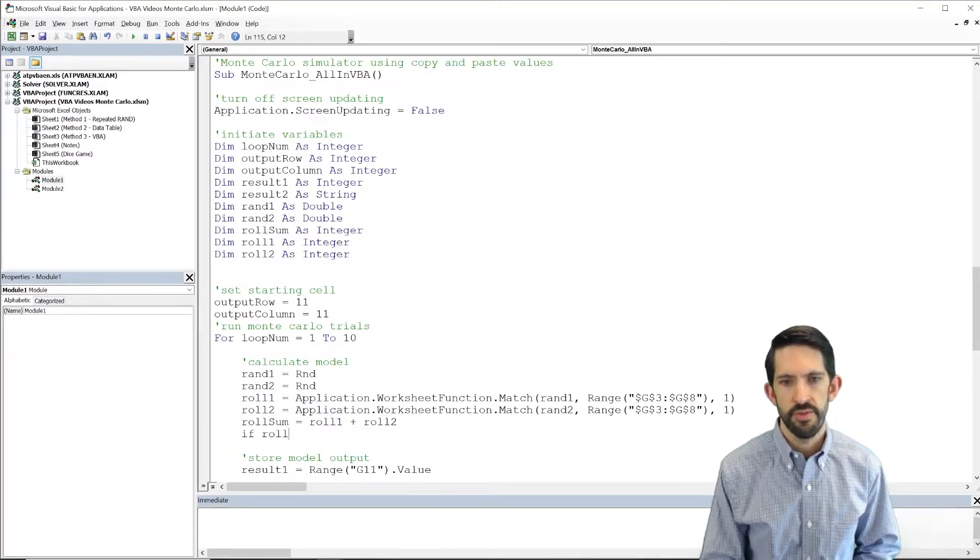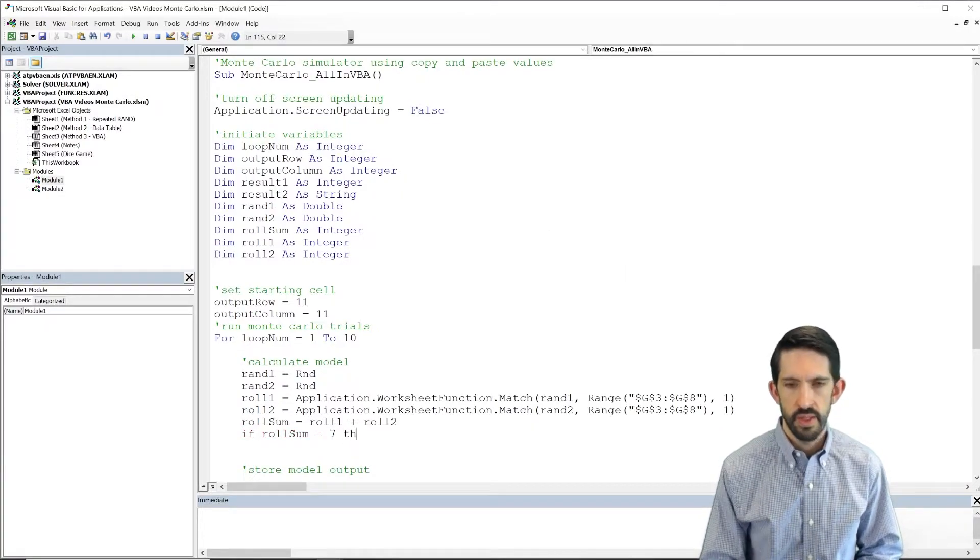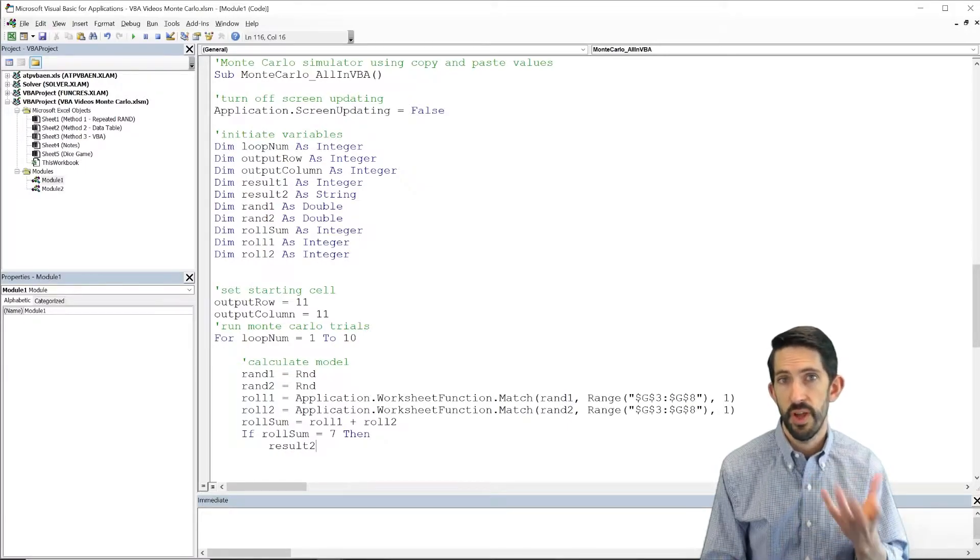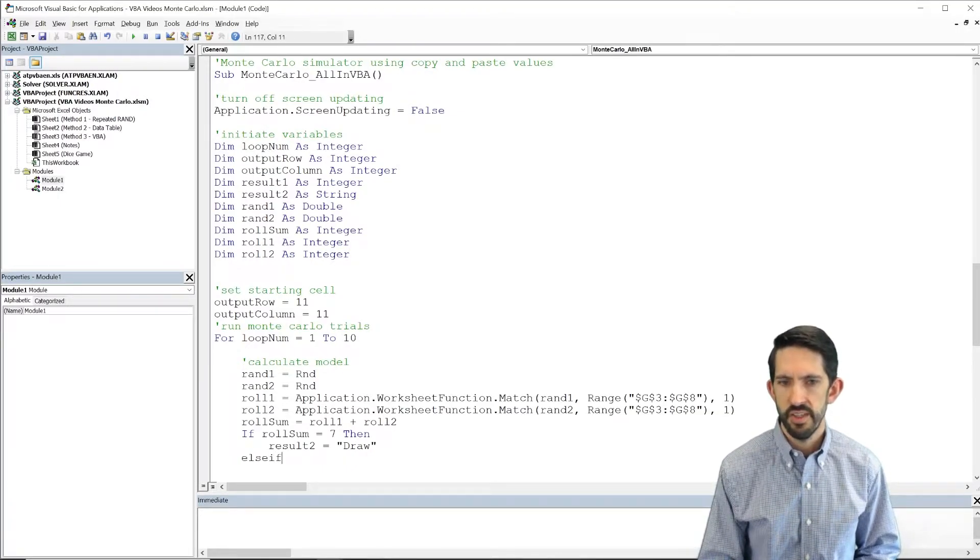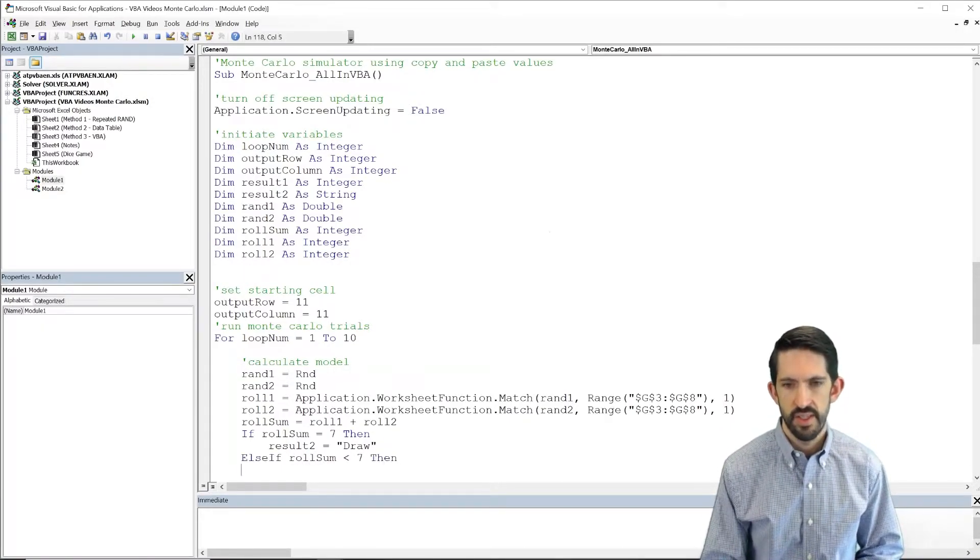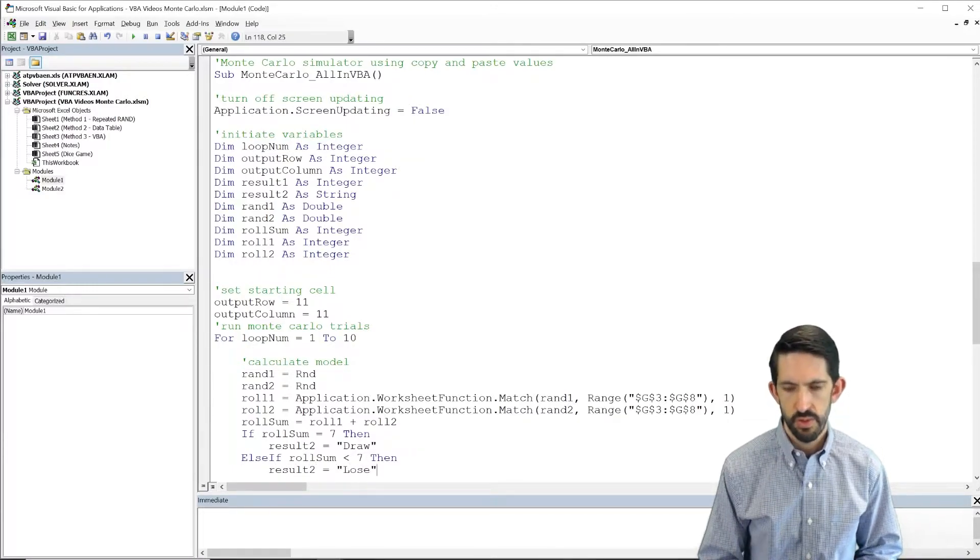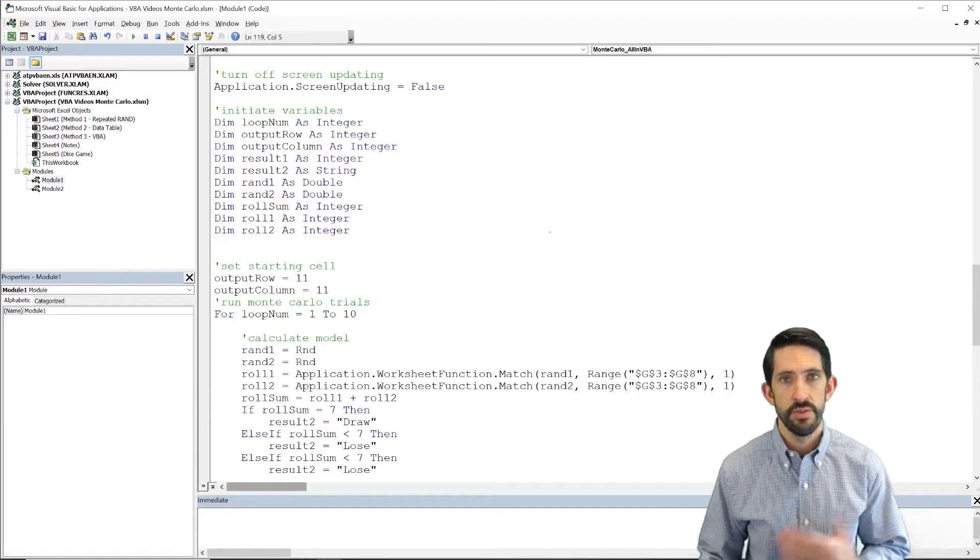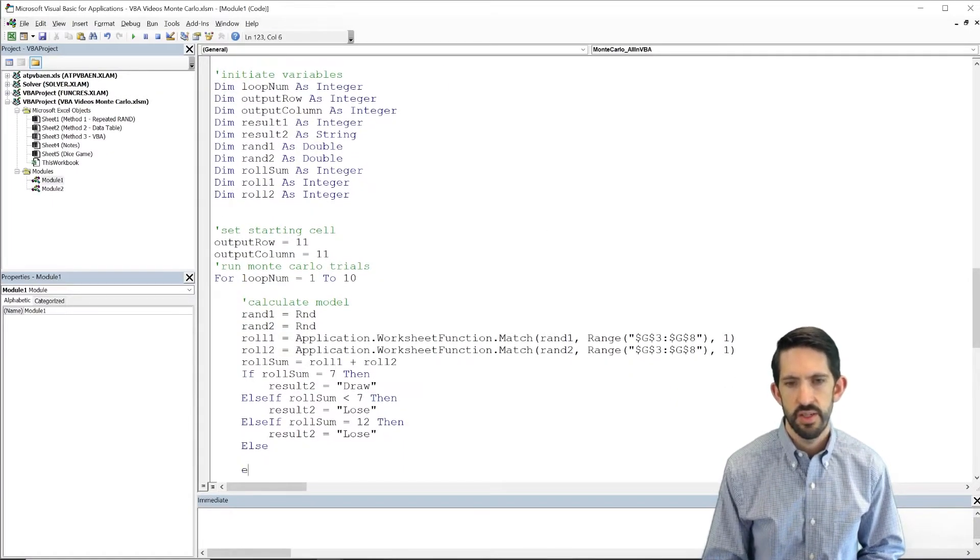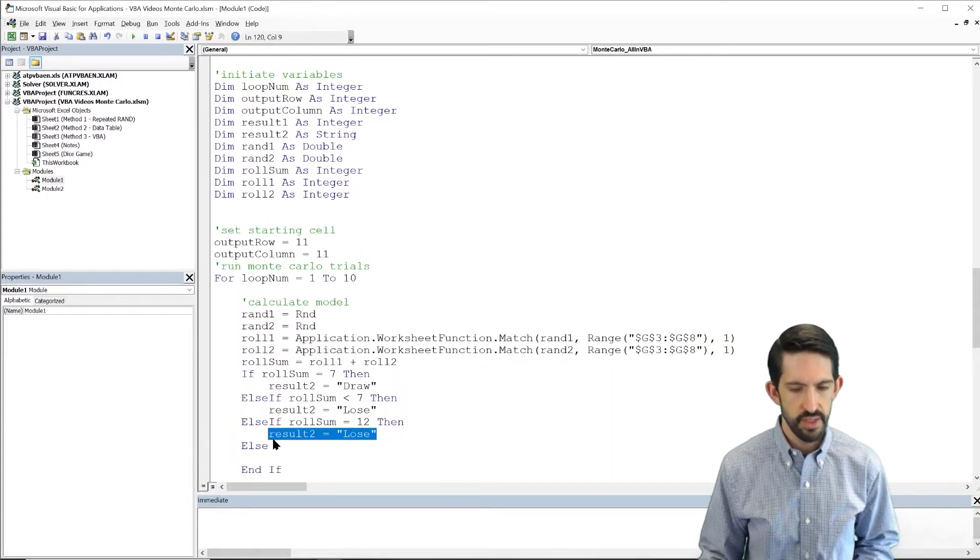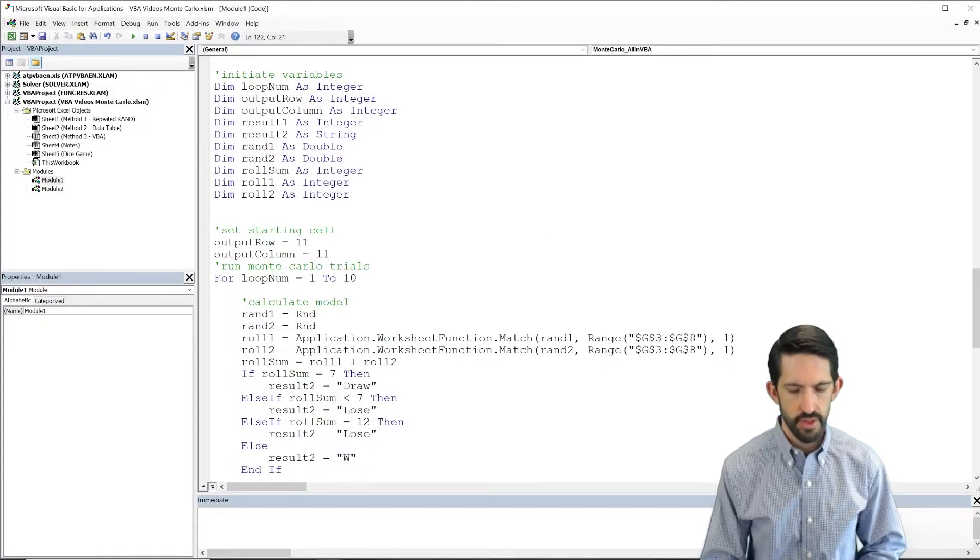So we're going to say if rollSum equals 7, that was one of our conditions. Then let's set result2, which is our value that's storing the answer, equal to draw. Else if, let's say rollSum less than 7, then, well if it's less than 7, that's one of the places where we lose. Now we can build another else if, if we actually have a 12, right, if a 12 that was also a lose. So let's set that. And then everything else should then fall into our else bucket. So a win is going to be anything that's not a 7, not less than 7, and not a 12. So now we finally have our win.